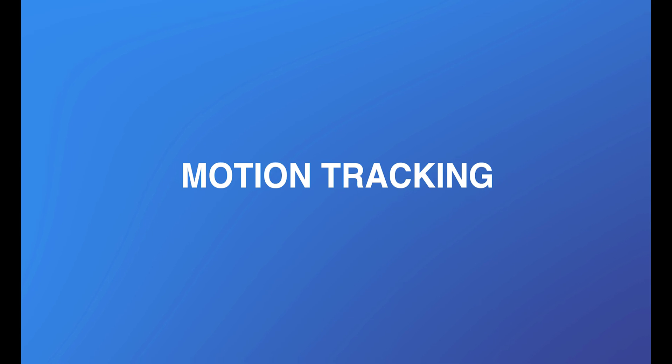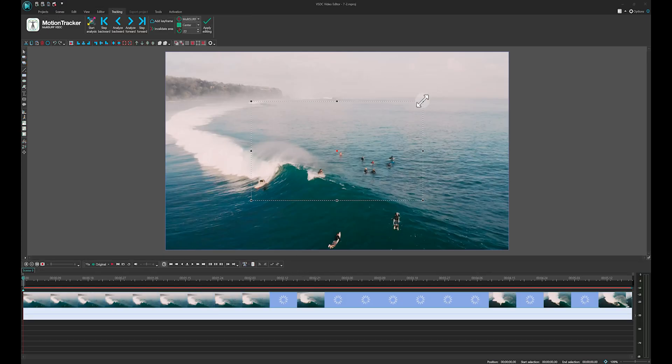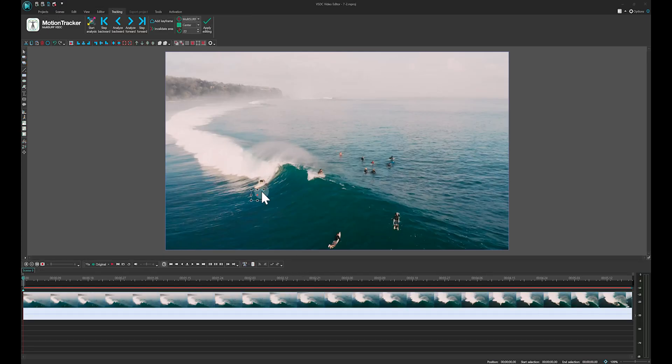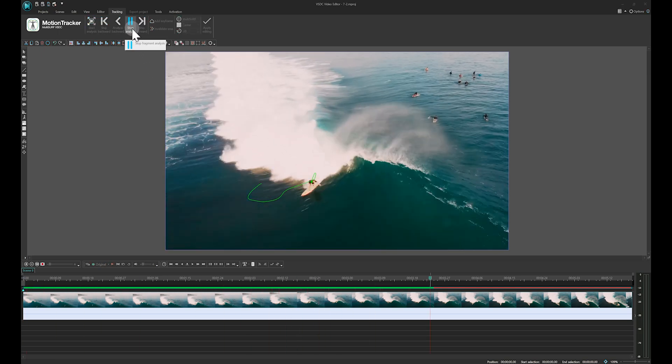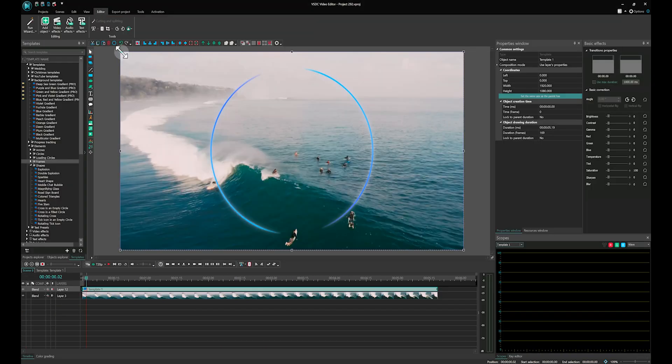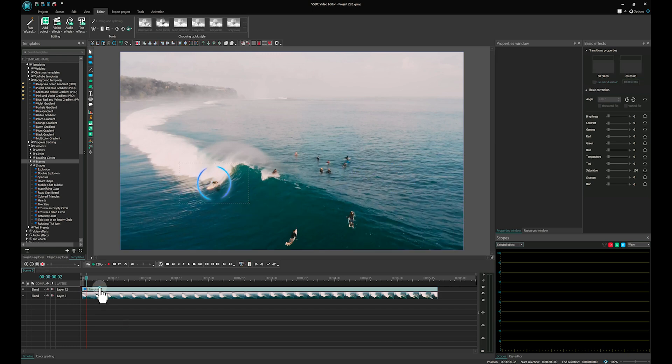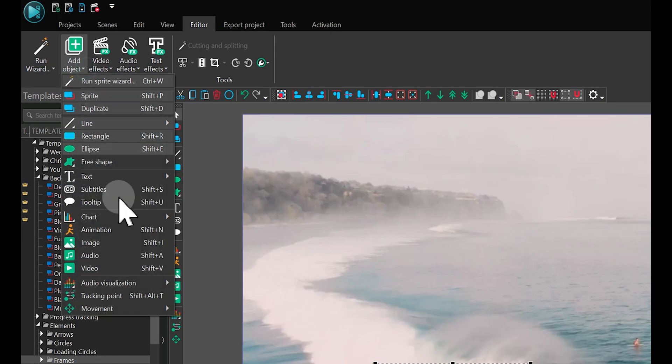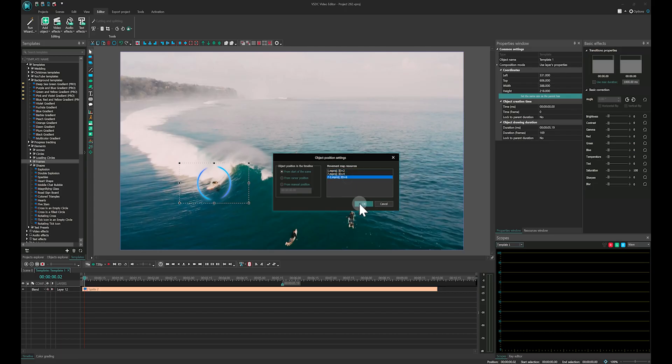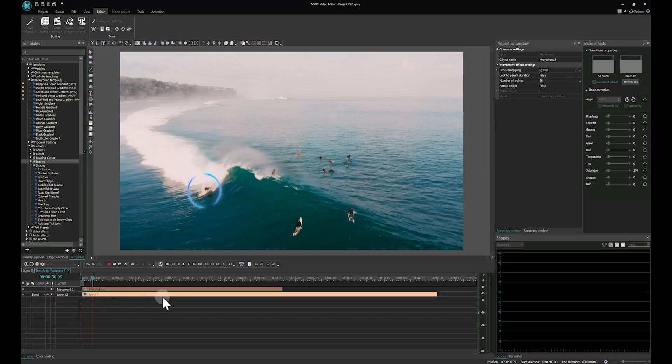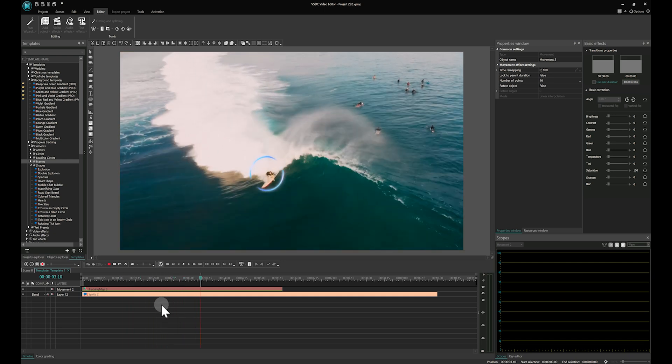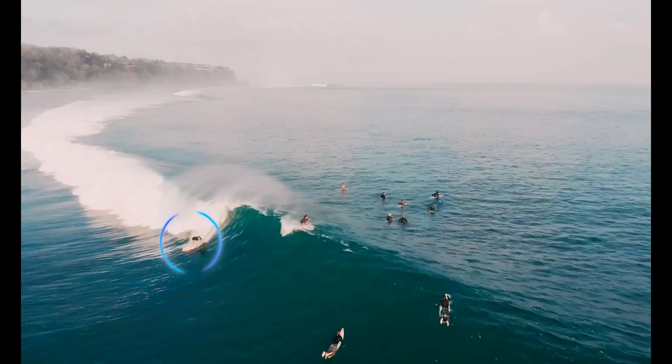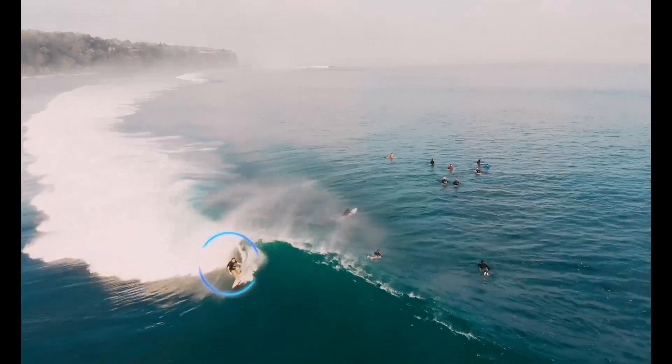Motion Tracking: Motion Tracking is a module that allows you to track motion within a frame by creating a motion map. This map can then be applied to other objects in your video, enabling them to recreate the movement of the tracked object. Combined with the use of masks and keyframes, this tool allows you to craft visually striking effects just like a professional.